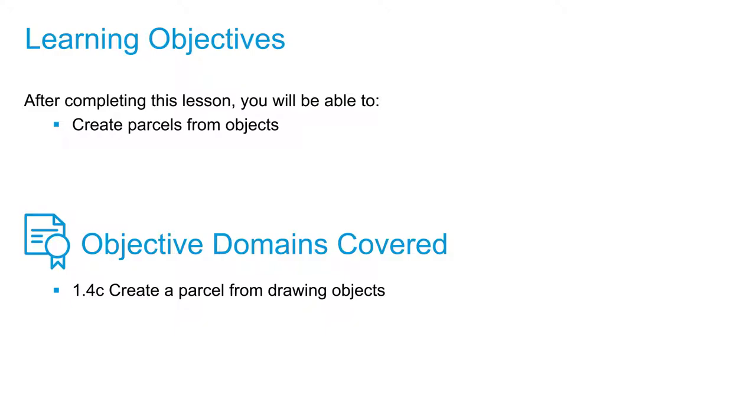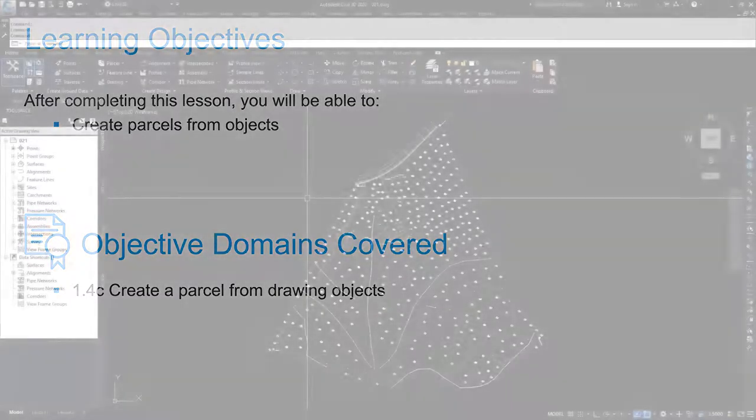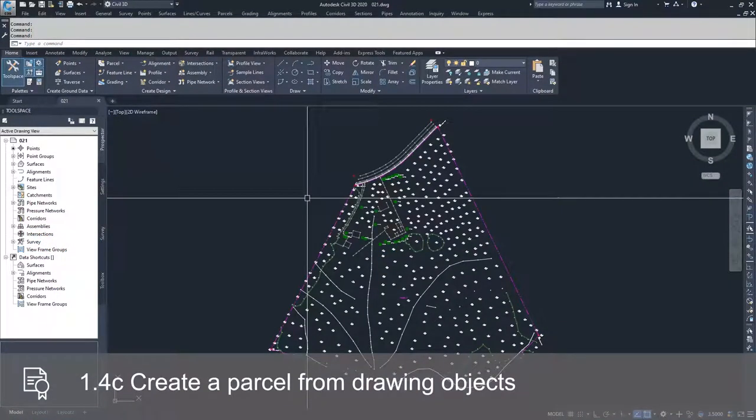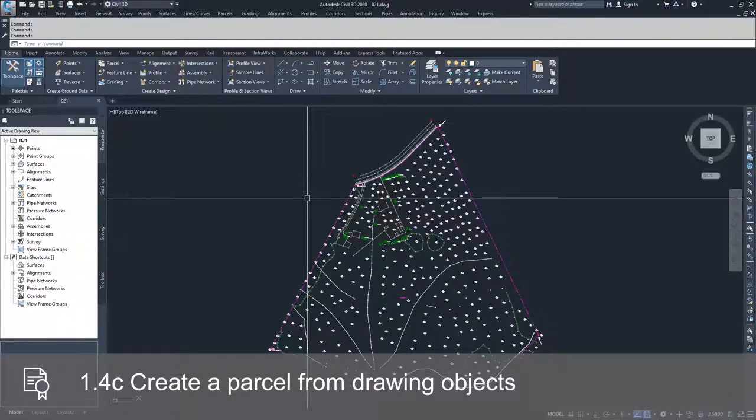When you're creating parcels, if you don't feel comfortable using Civil 3D commands to create parcels, you have the option to create parcels using lines, arcs, and polylines.